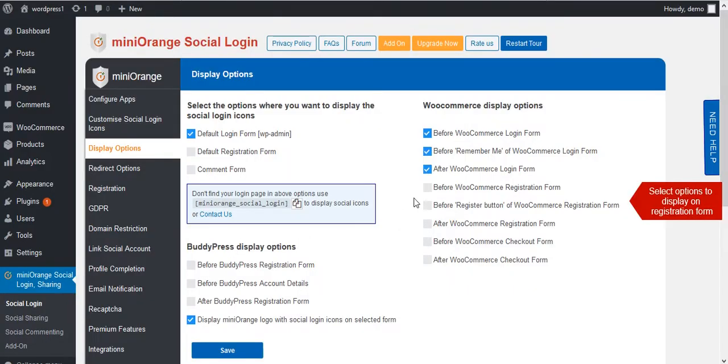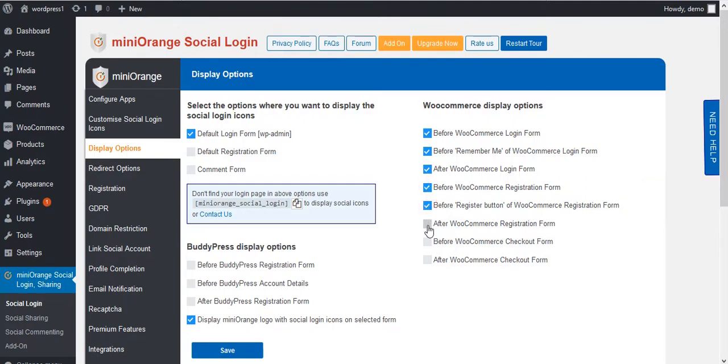Next, for registration page select the next three display options and save them.